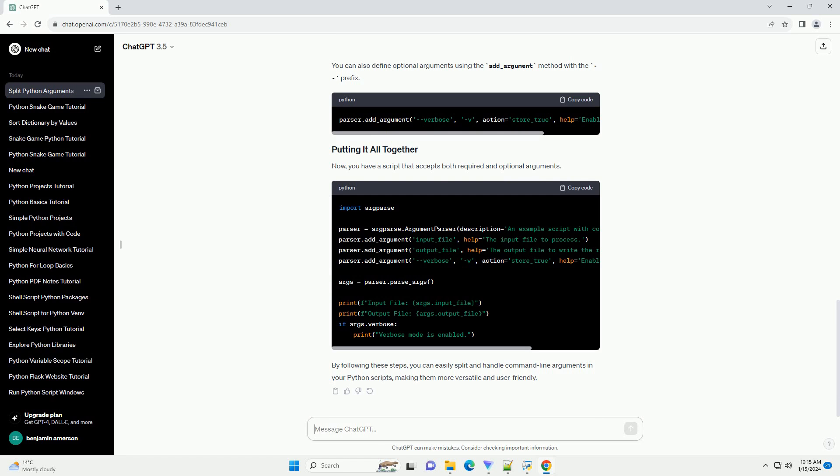Now, you have a script that accepts both required and optional arguments. By following these steps, you can easily split and handle command-line arguments in your Python scripts, making them more versatile and user-friendly.